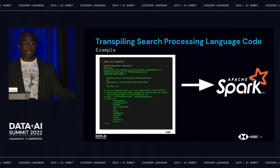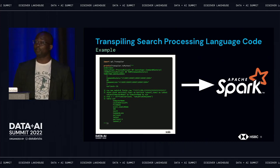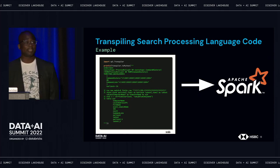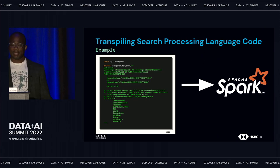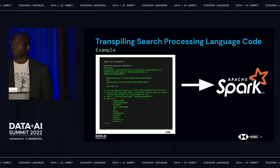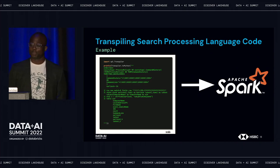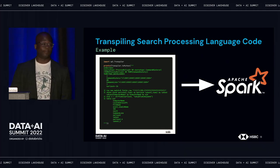At a high level, the migration of our custom traditional SIEM threat detections to Spark using the transpiler consisted of: building the transpiler JAR, attaching it to a Spark cluster, tweaking some configurations, getting it into a notebook, importing the transpiler main class, and finally executing the primary function to translate search processing language code to PySpark. Abigail will speak further on our migration via transpiler journey within our lake house and take us on a deeper dive into the engineering details of this effort.